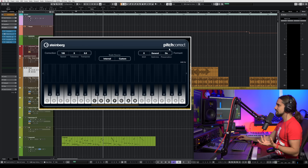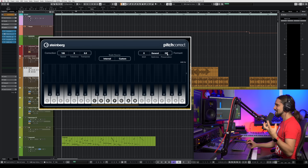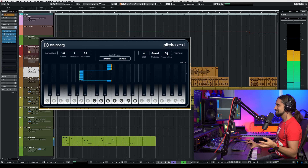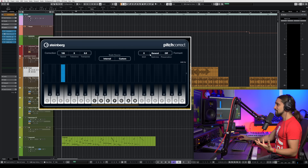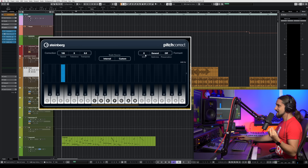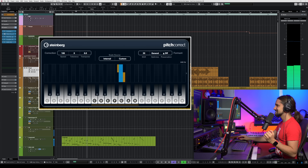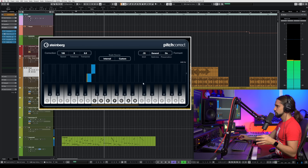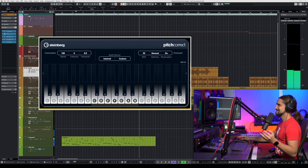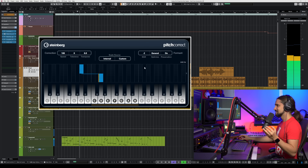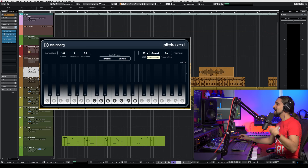The other thing that you can do is you can change the formant preservation here. Now, if you want a very synthetic sound, you can turn this off. And this will give you an even more kind of synthetic autotune effect. Another thing that you can do if you want to create this really kind of synthetic effect is play with the shift parameter here.